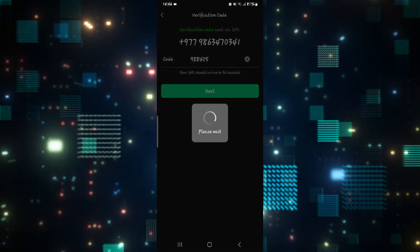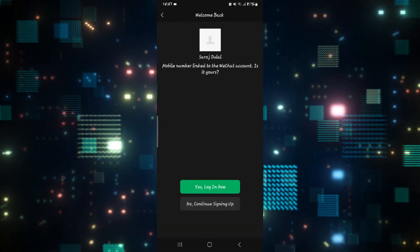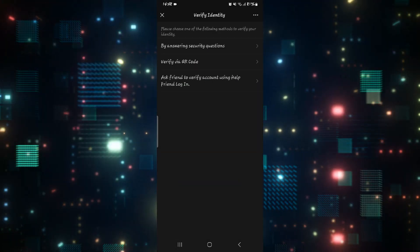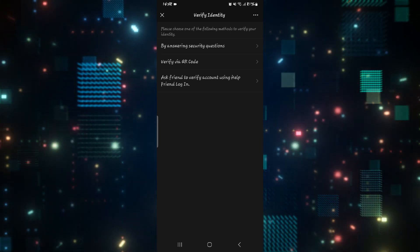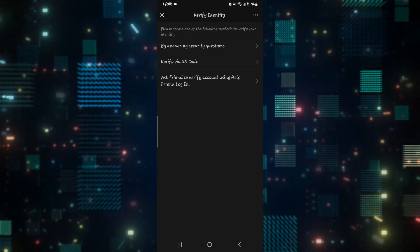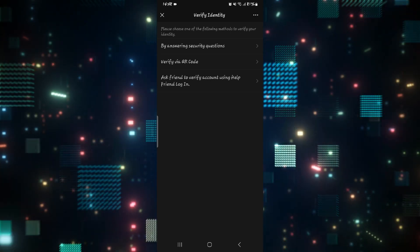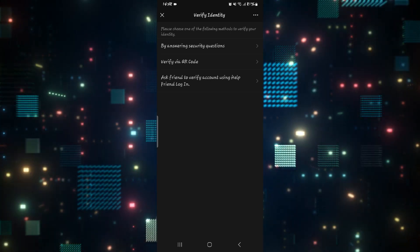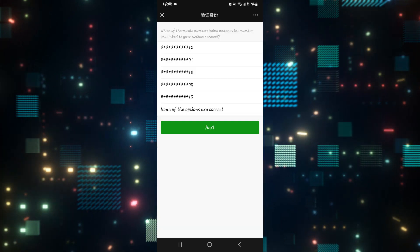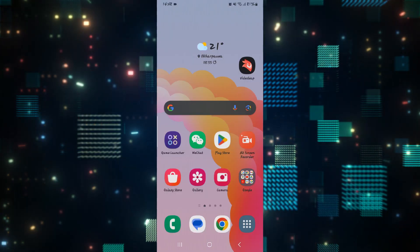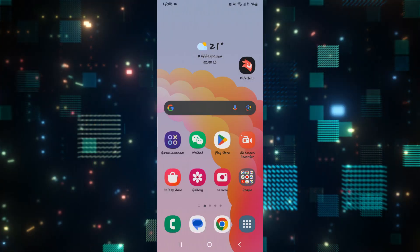Then just tap on the next button and then tap on yes, log in now. Now considering that you have completed all of these steps, your sign-up will be completed. If it still doesn't work, then you can try one more option.